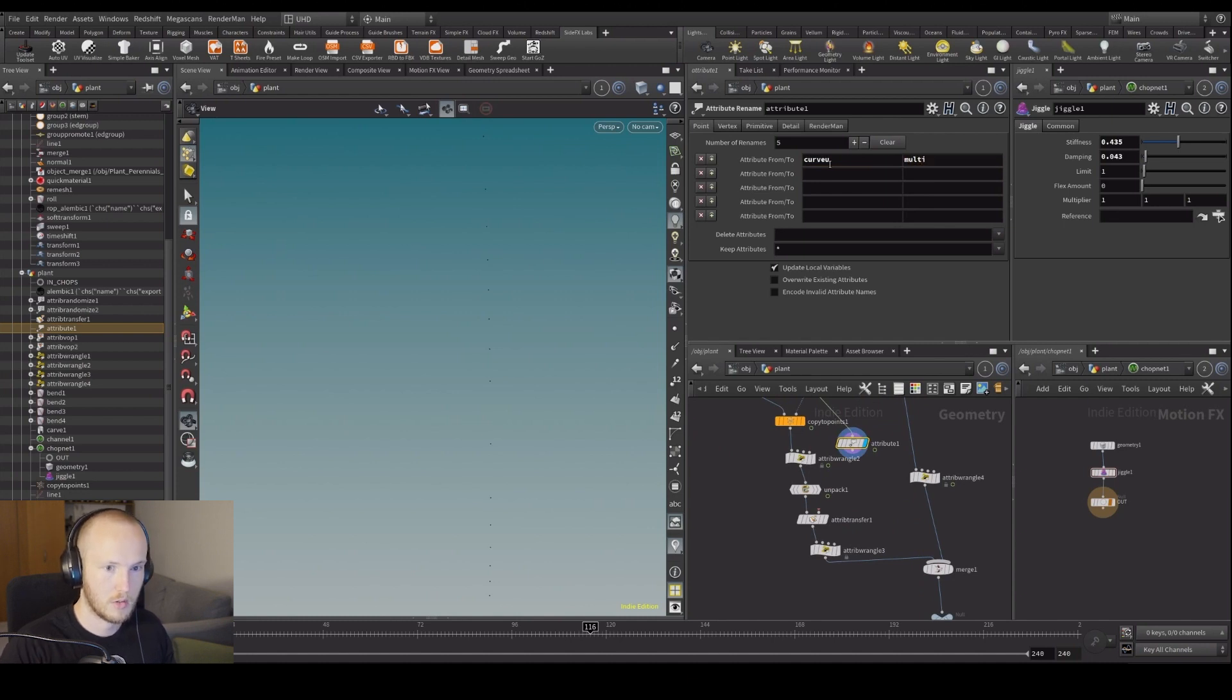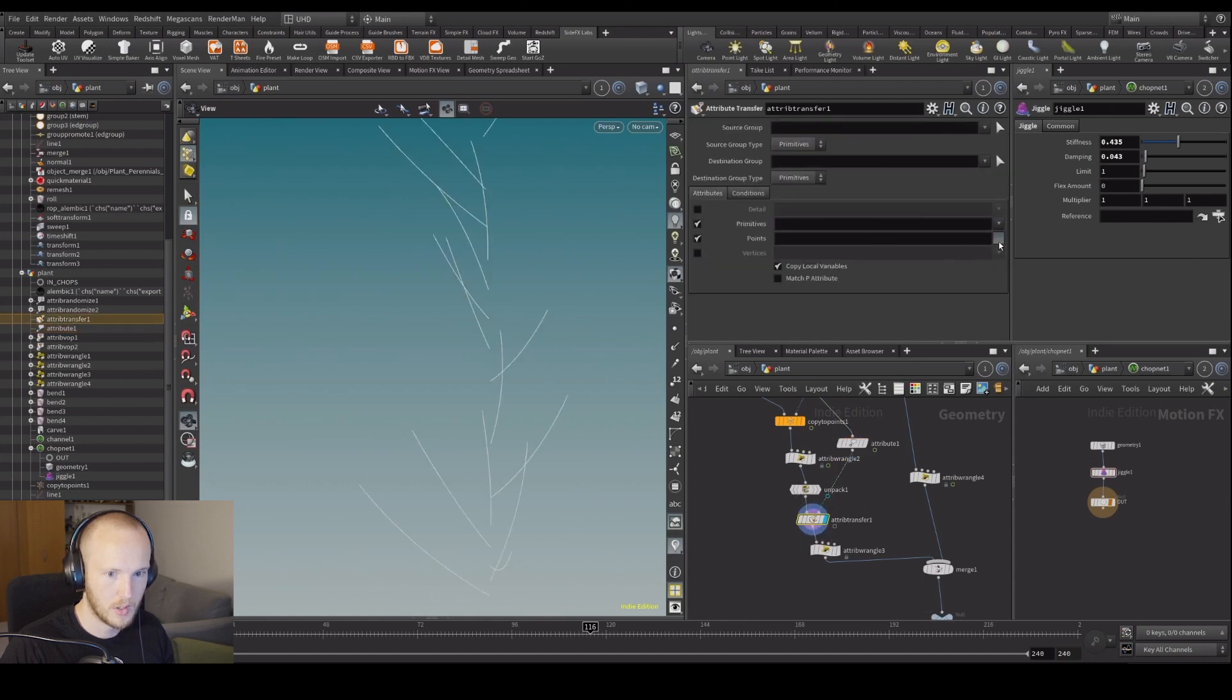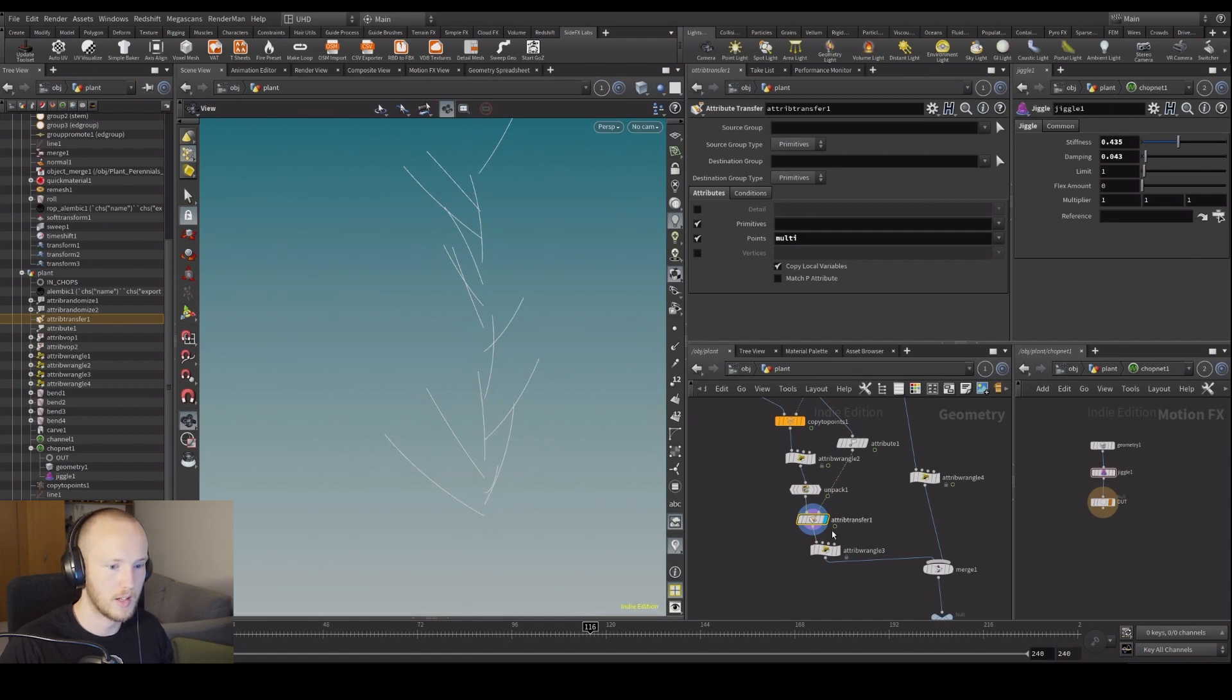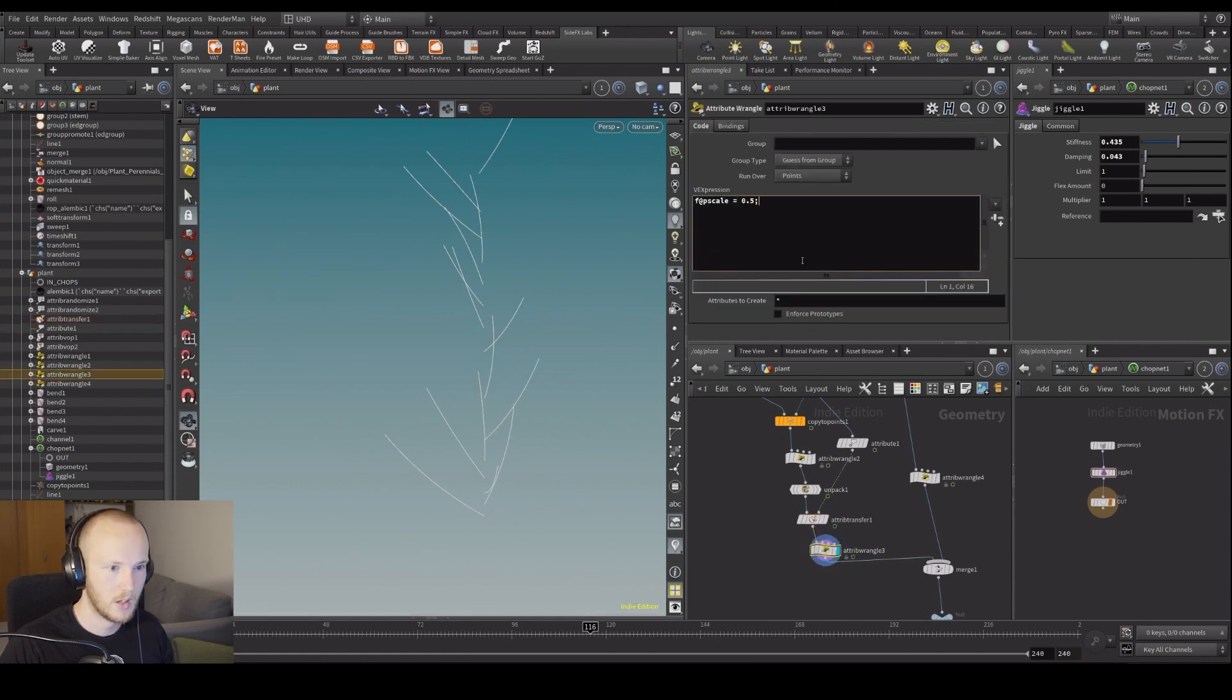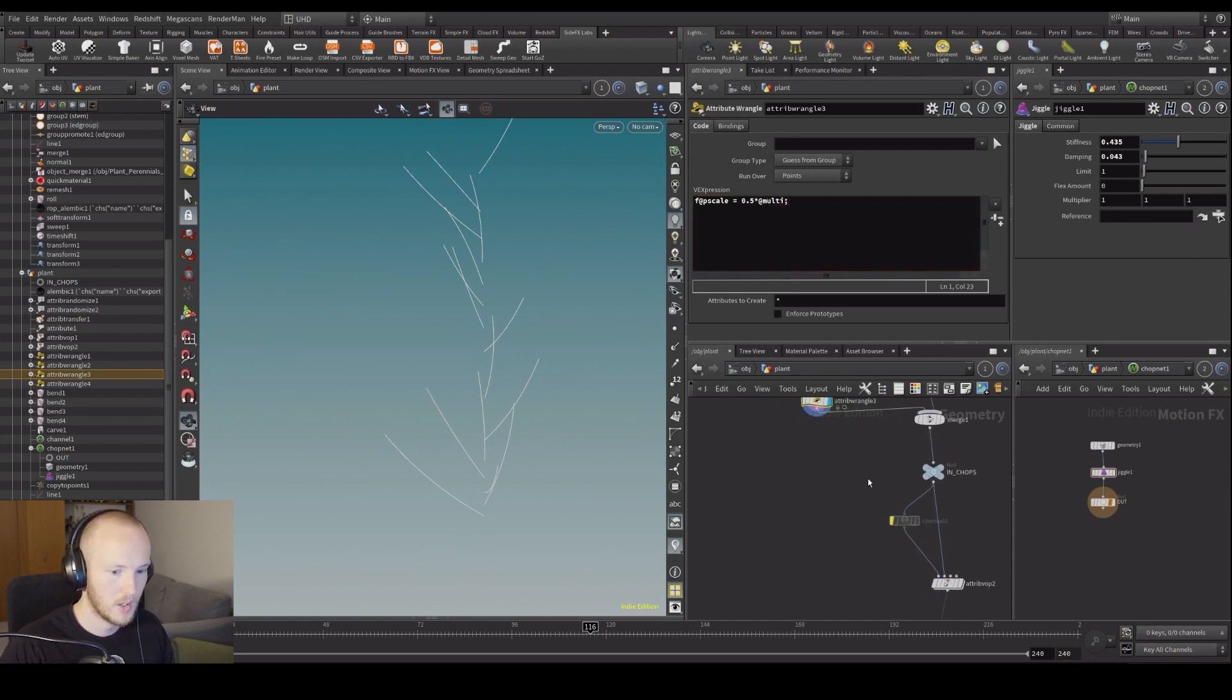Let's transfer multi to our curves here. So then we're going to have something that's big down here and smaller down there. Then we're going to say times multi, right? So now...